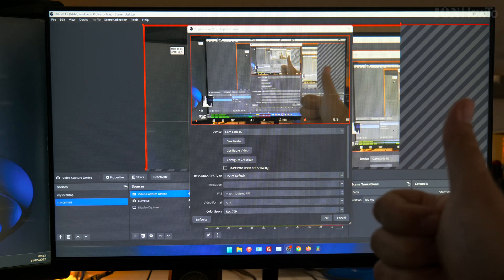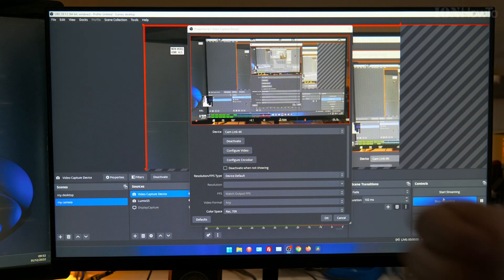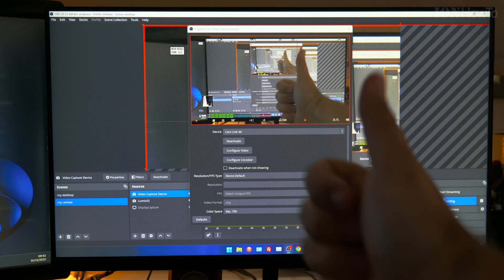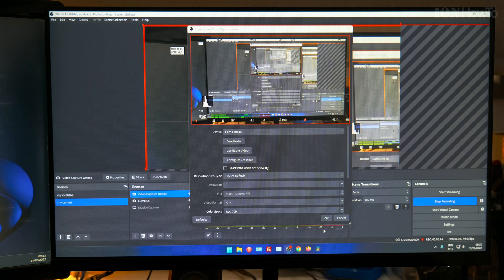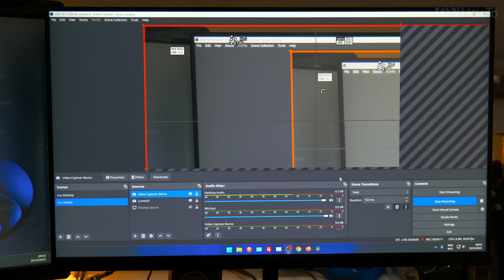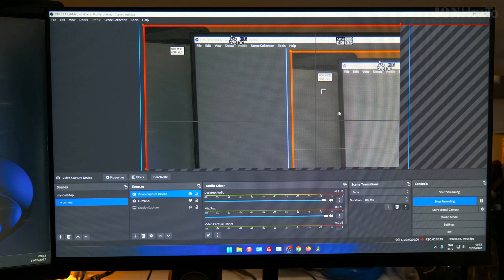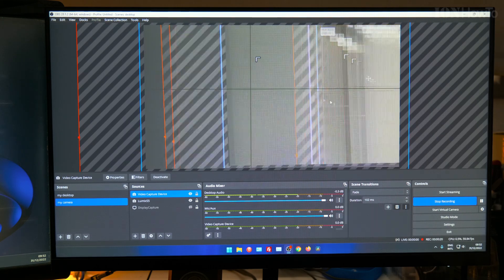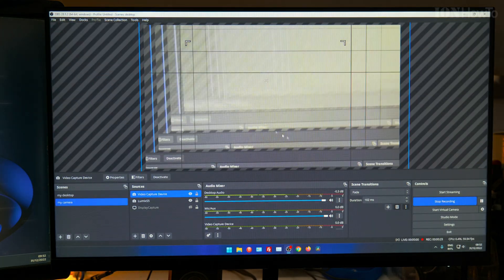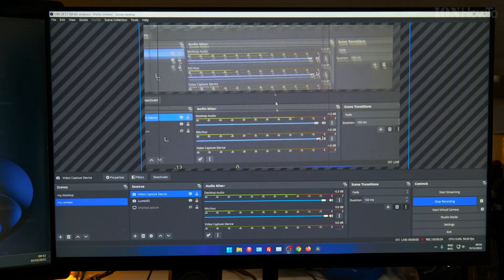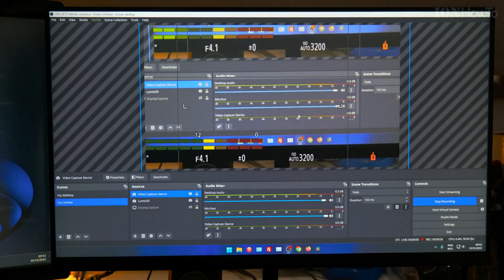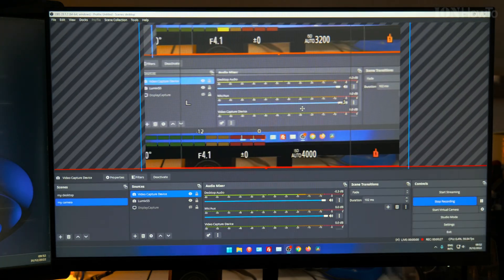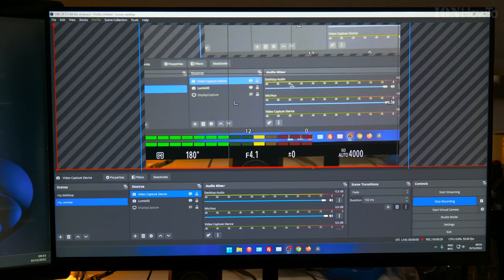In the OBS you have a video source and you can choose the Elgato Cam Link 4K. That's 4K there so the image on OBS on the HD screen is really large.